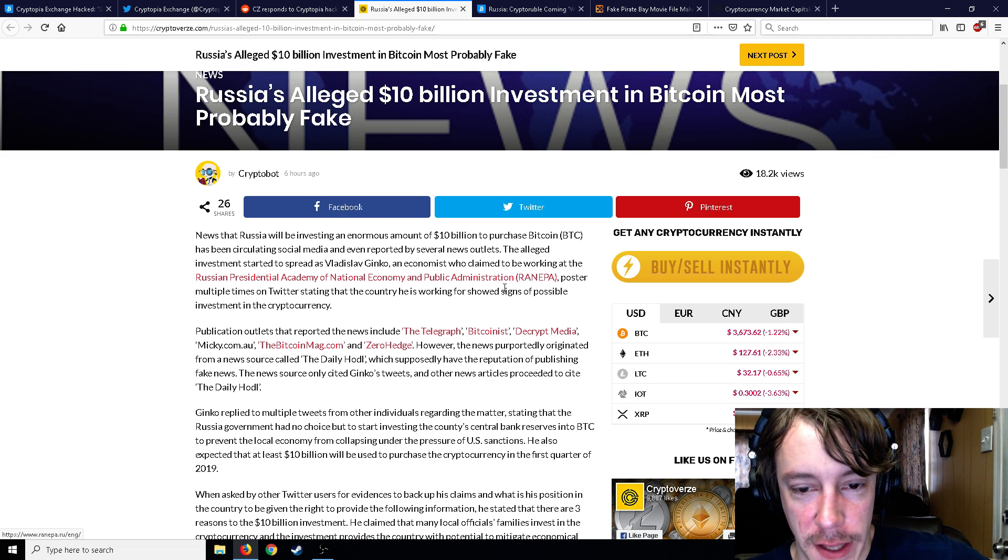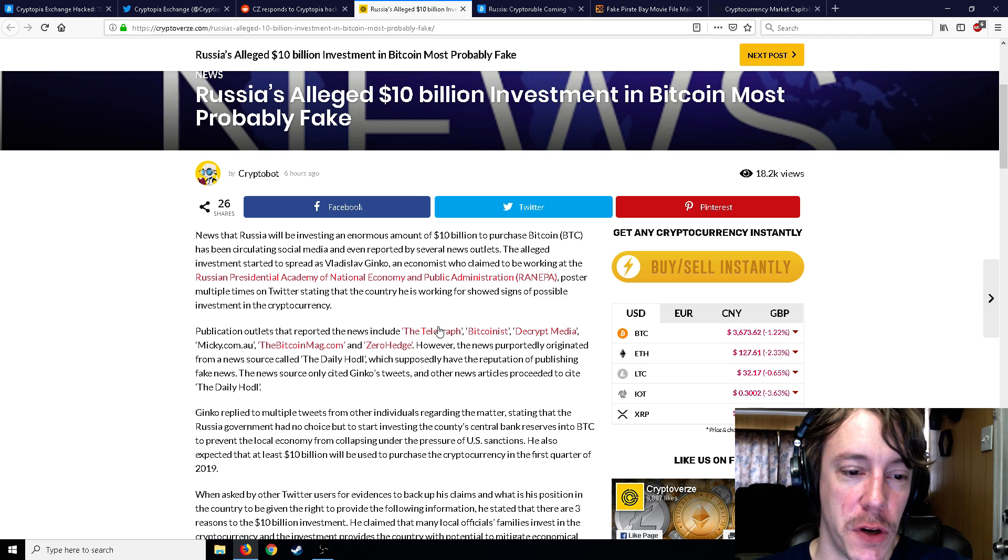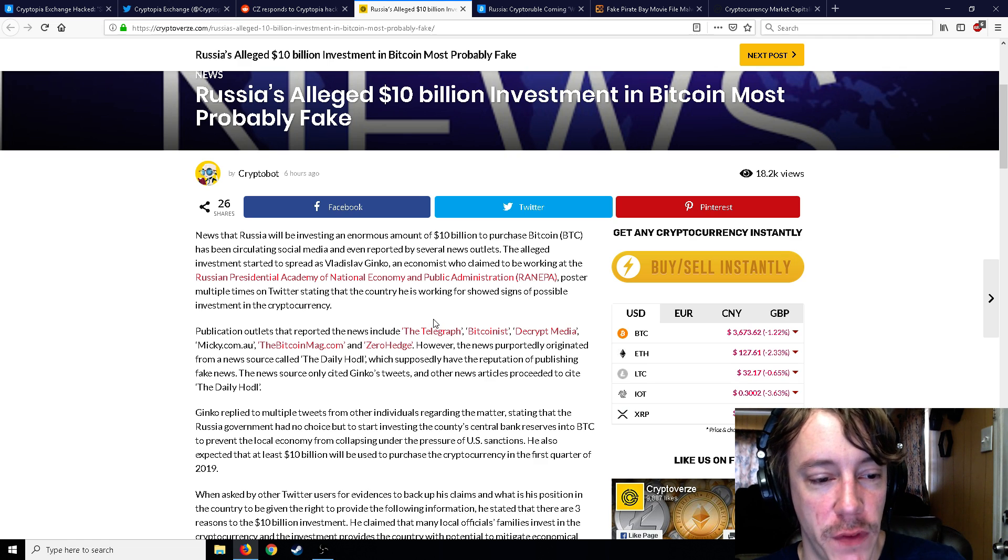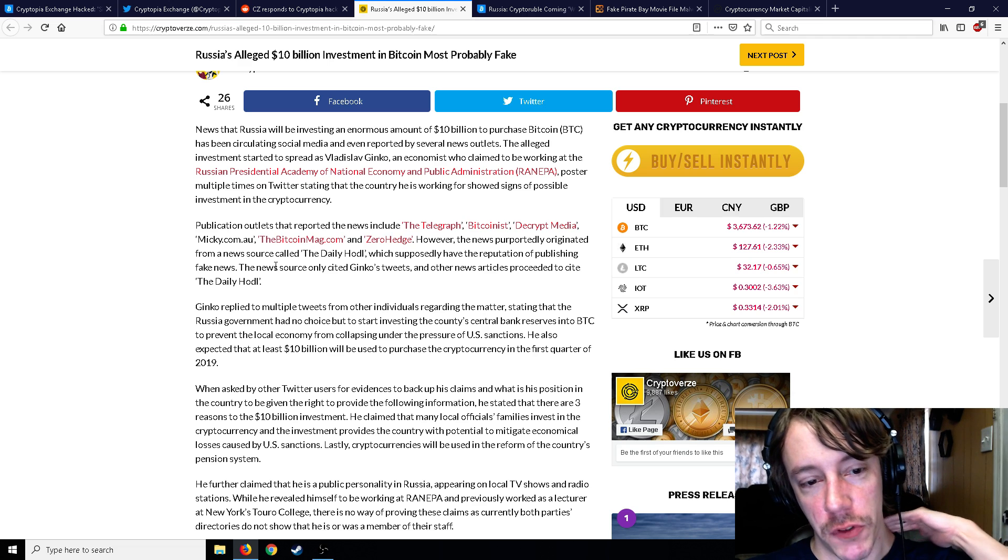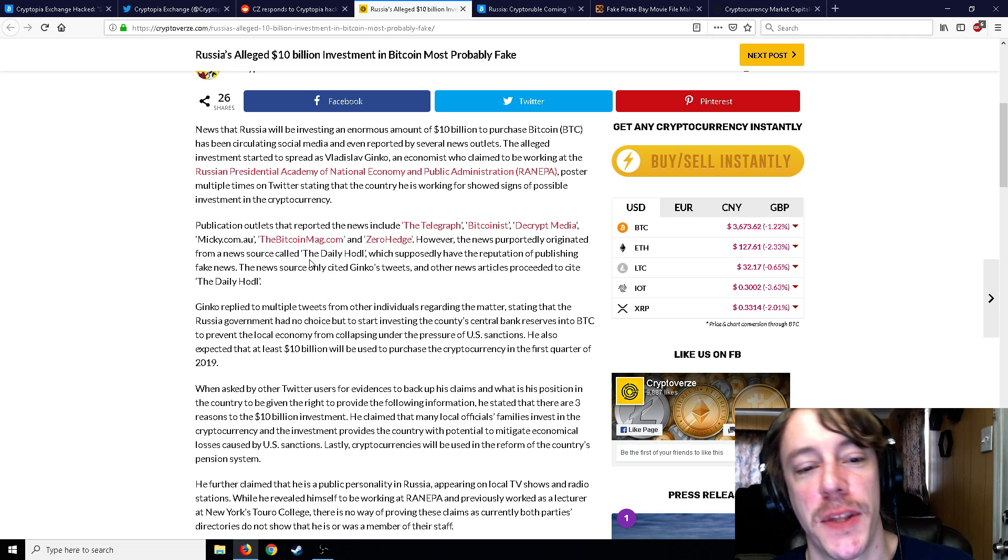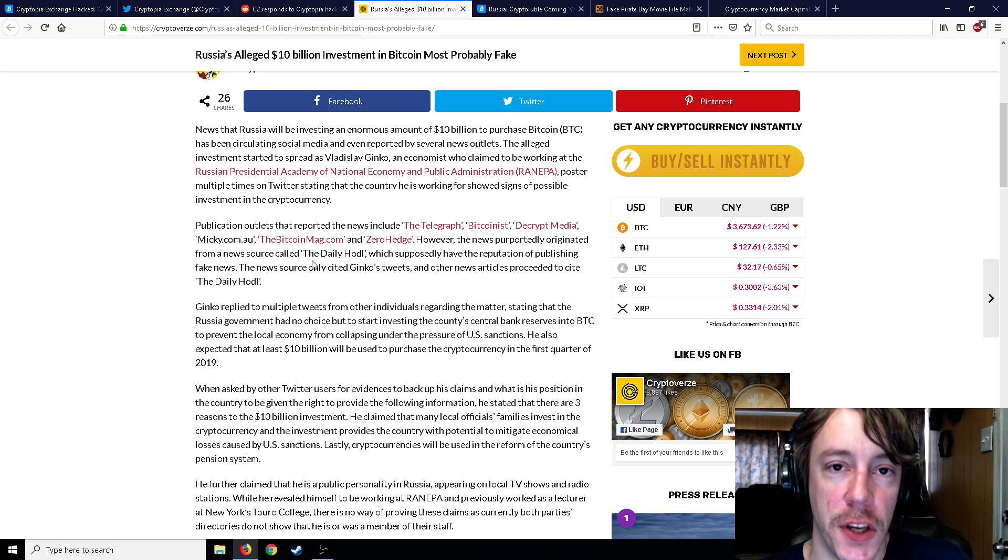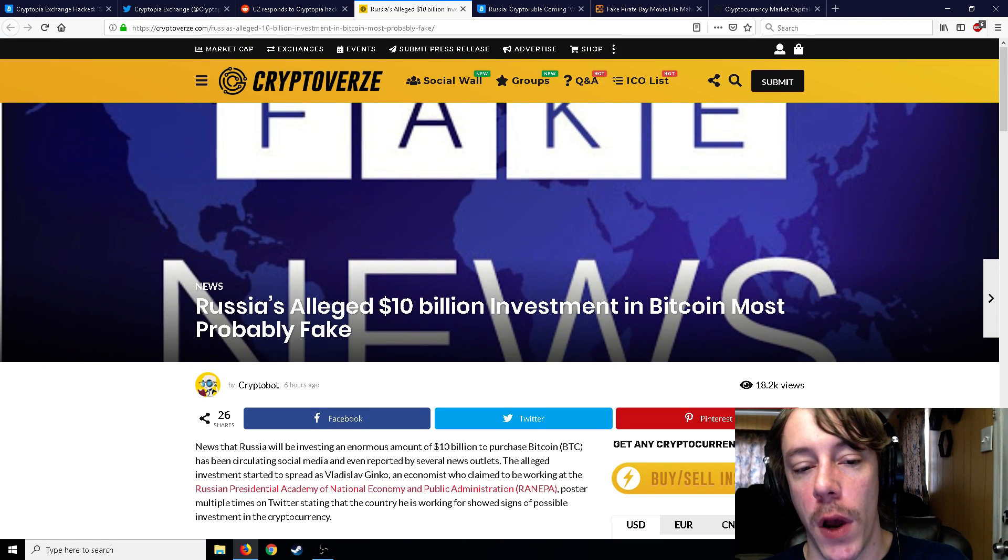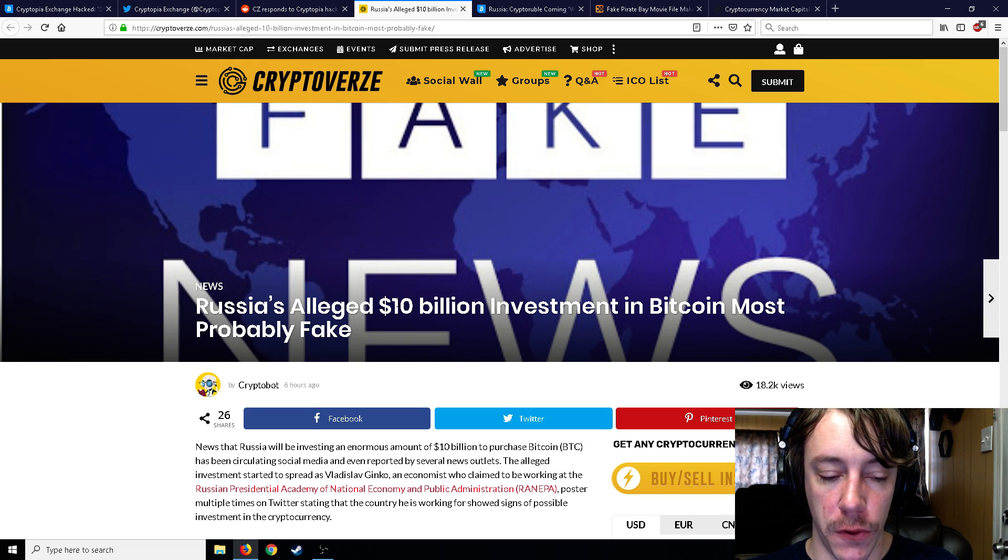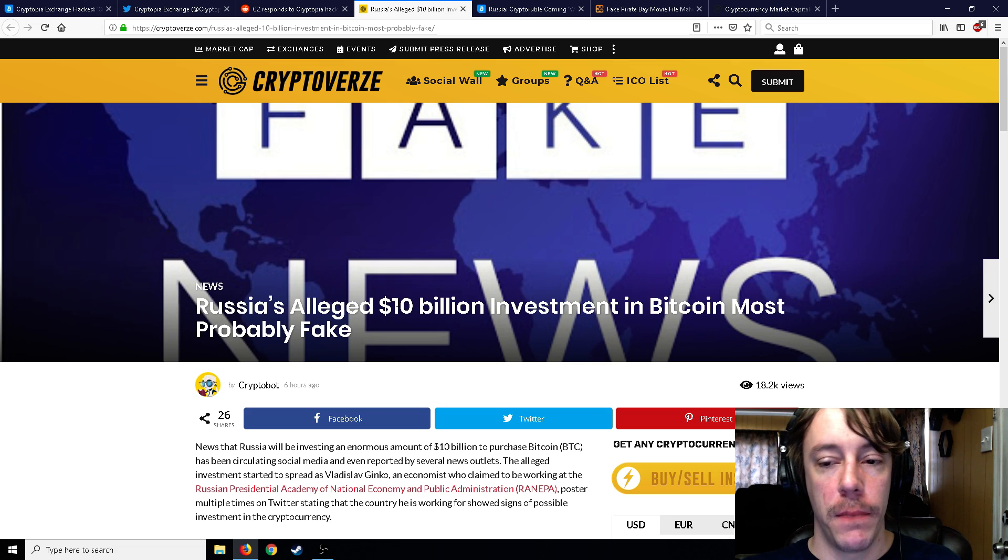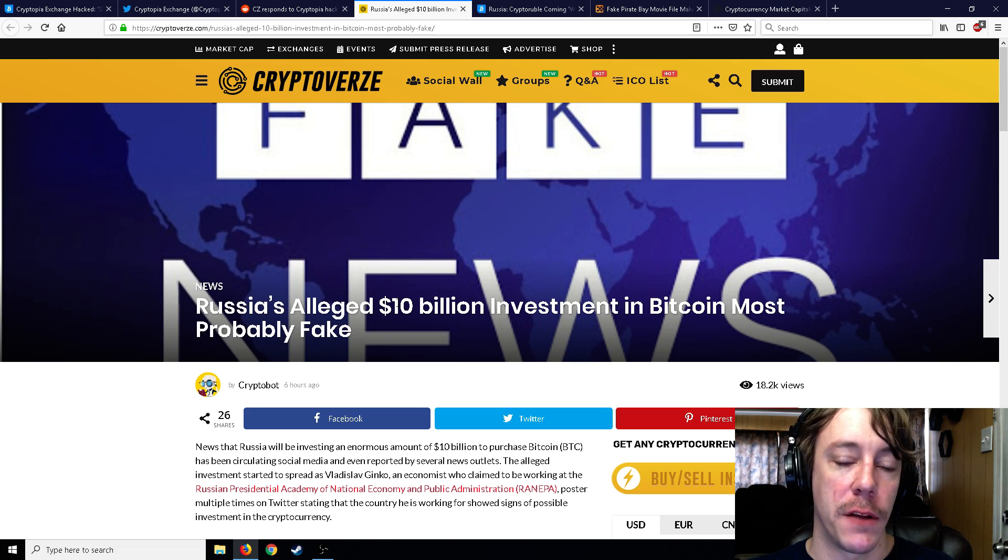So an economist who claimed to be working at the Presidential Academy of National Economy and Public Administration—oh man, that's an intense poster—multiple times posted on Twitter stating that the country he's working for showed signs of possibly investing in crypto. However, this news article was only cited from Gingko's tweets, and it came from The Daily Hodl, which has a reputation of publishing fake news.